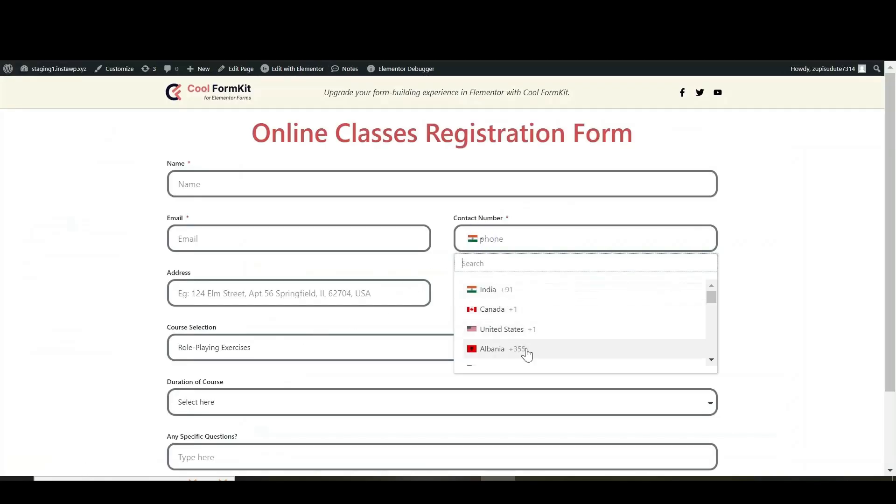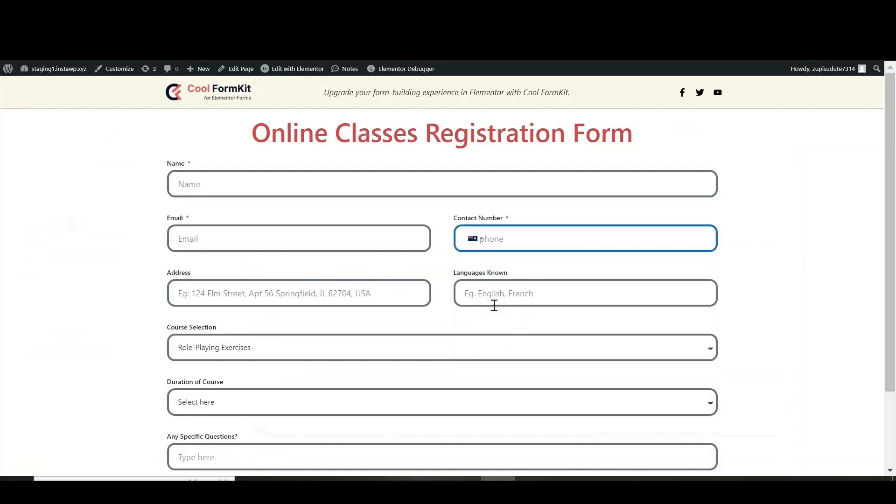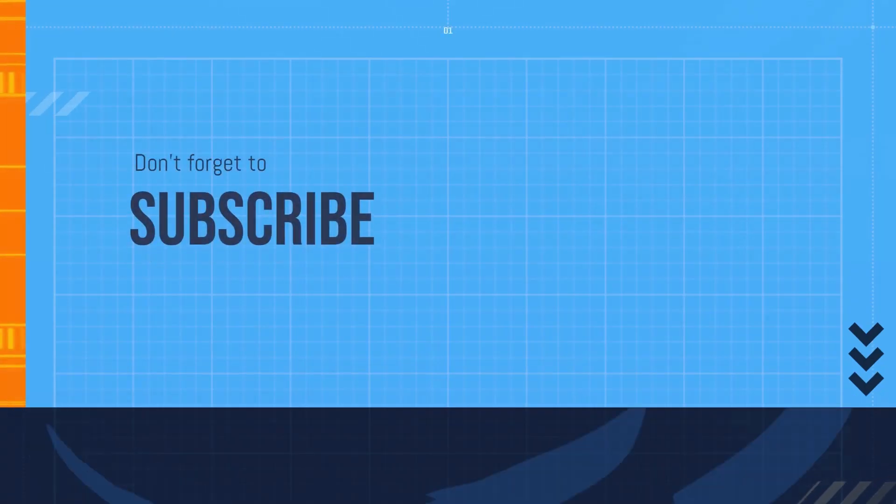Country code will be successfully added to telephone field of your form.